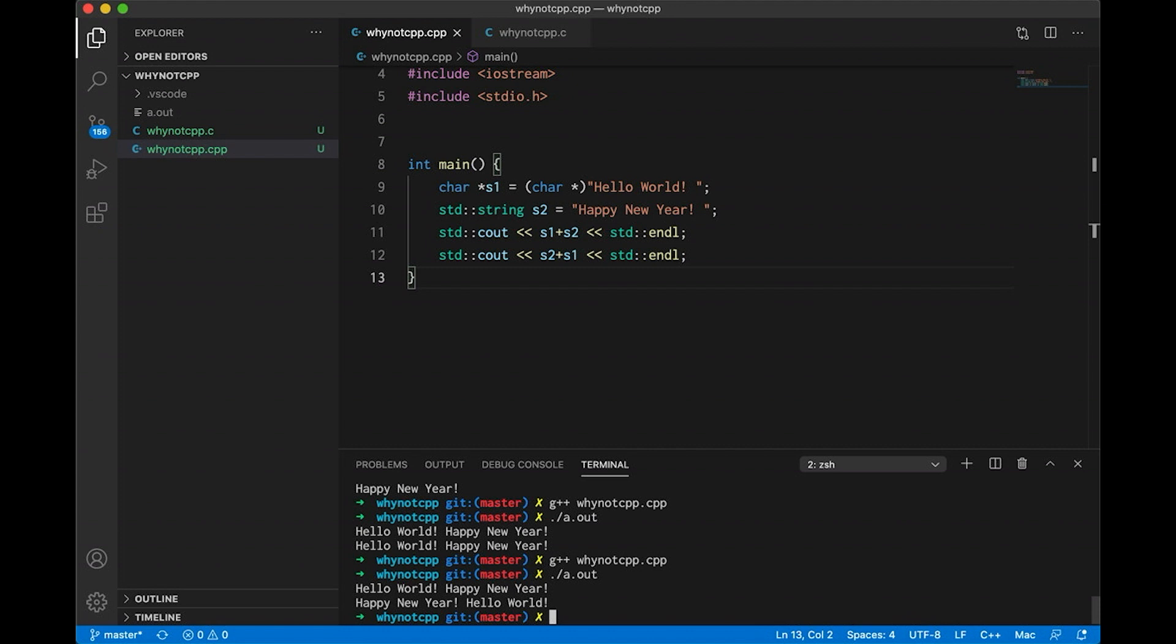But wait, professor, I thought we couldn't change the characters in S1. Well, yes, that's right. And we're not. But what's happening here is part of a longer conversation that you'll have later on. Okay, as a student, I guess I'll trust you. What other choice do I have? But what if I do this?